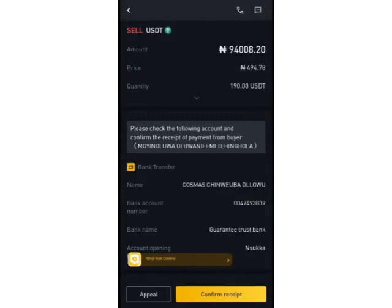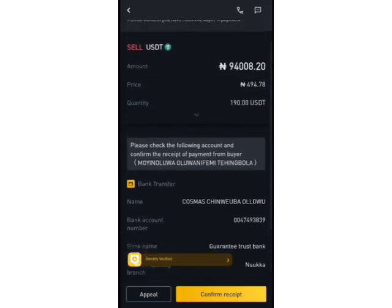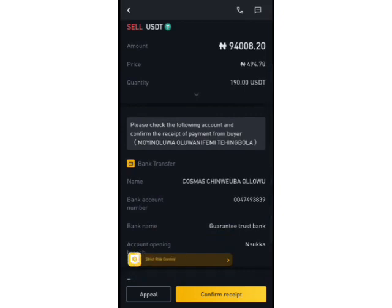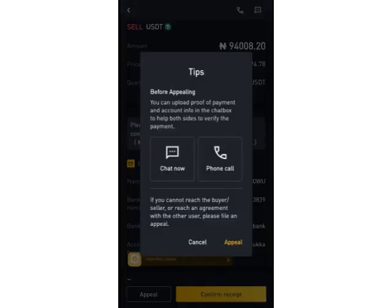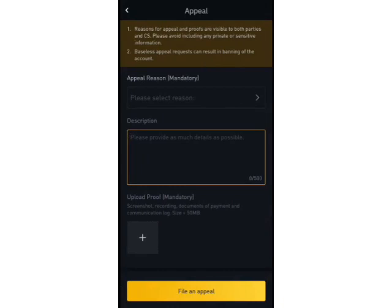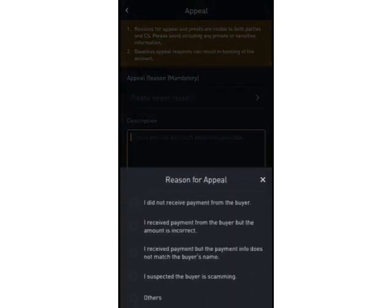I've confirmed that payment has been made to my bank account. You must check your mobile wallet to verify that the payment was made and that the amount corresponds with the amount you are selling. Then come down and click 'Confirm Payment'. However, I want to show you how to make an appeal. I'll click 'Appeal' — even though payment was confirmed — just for teaching purposes. This opens the appeal page with appeal reason options.